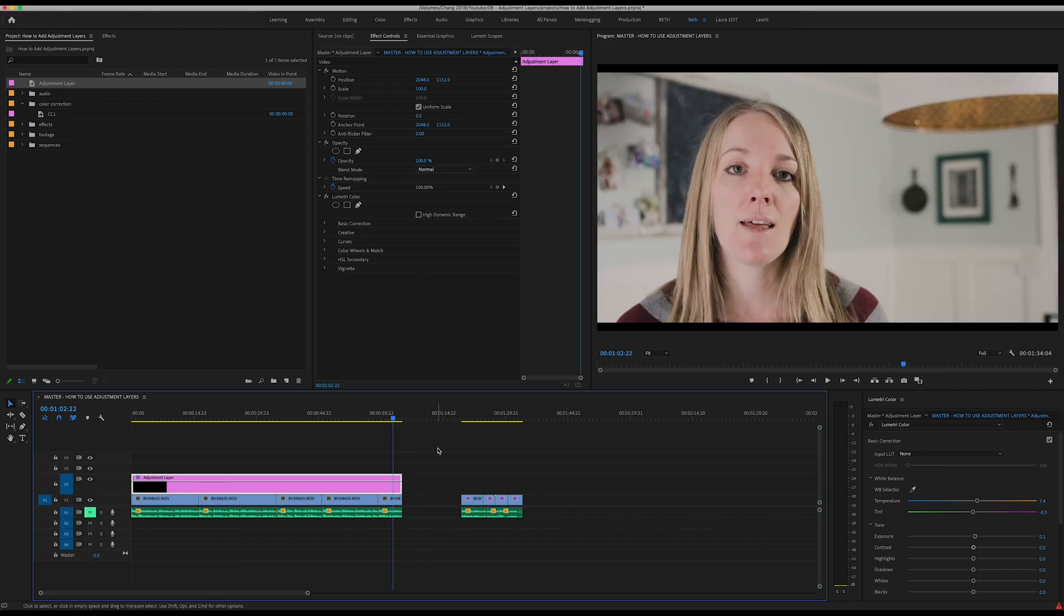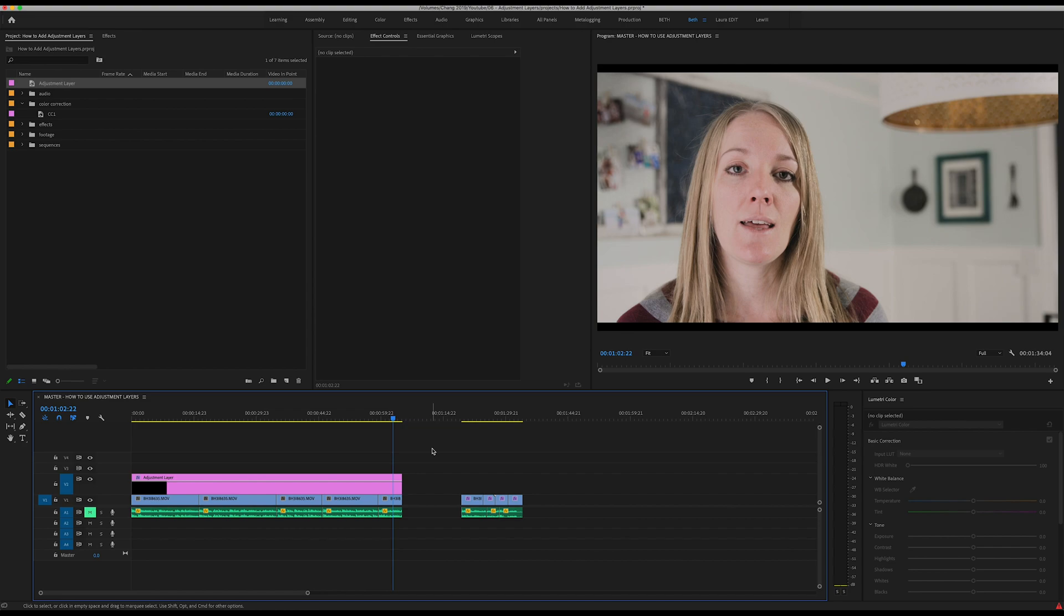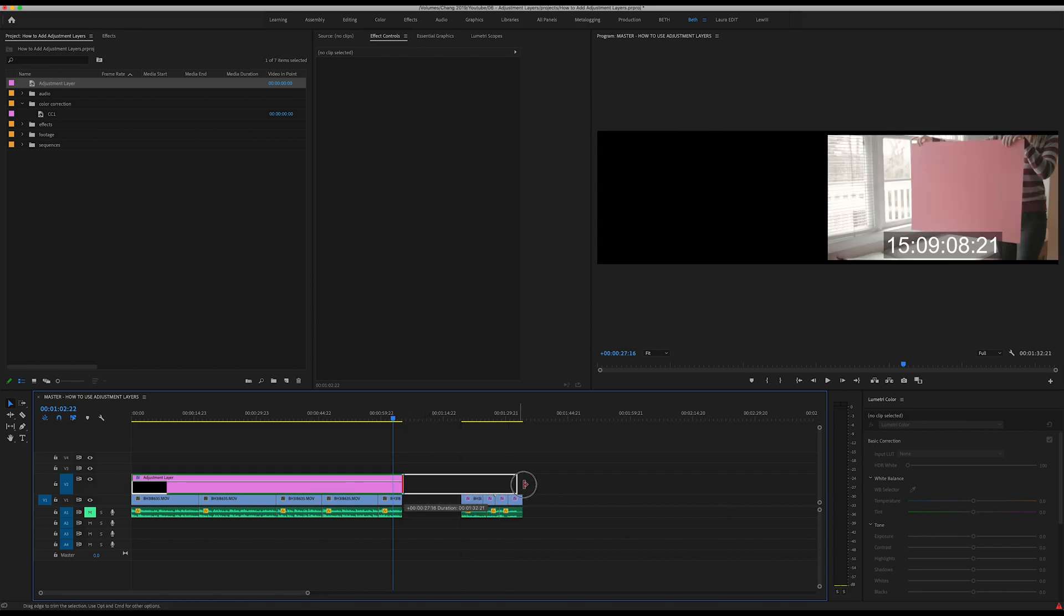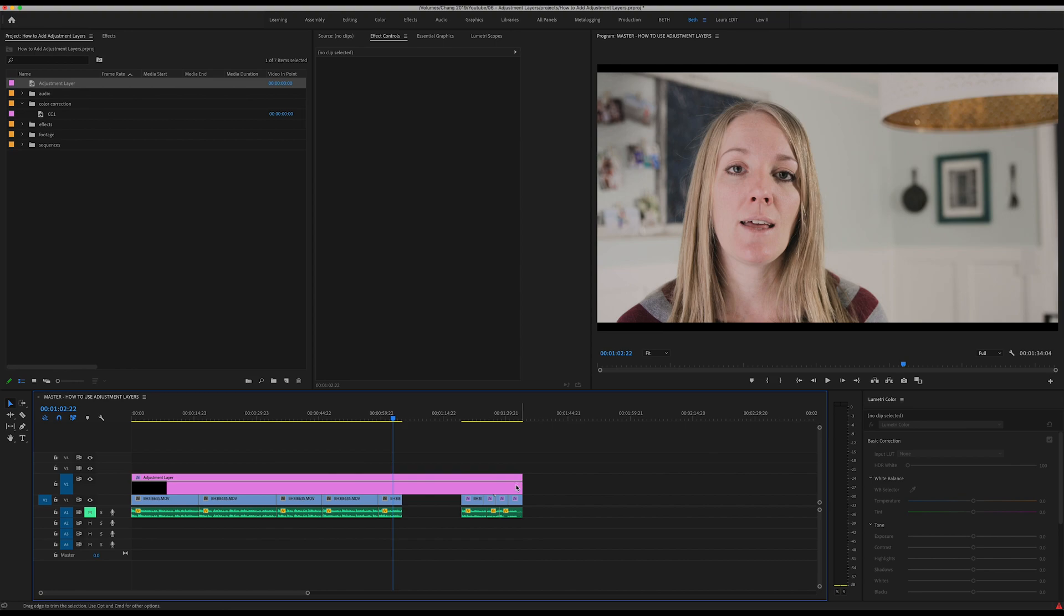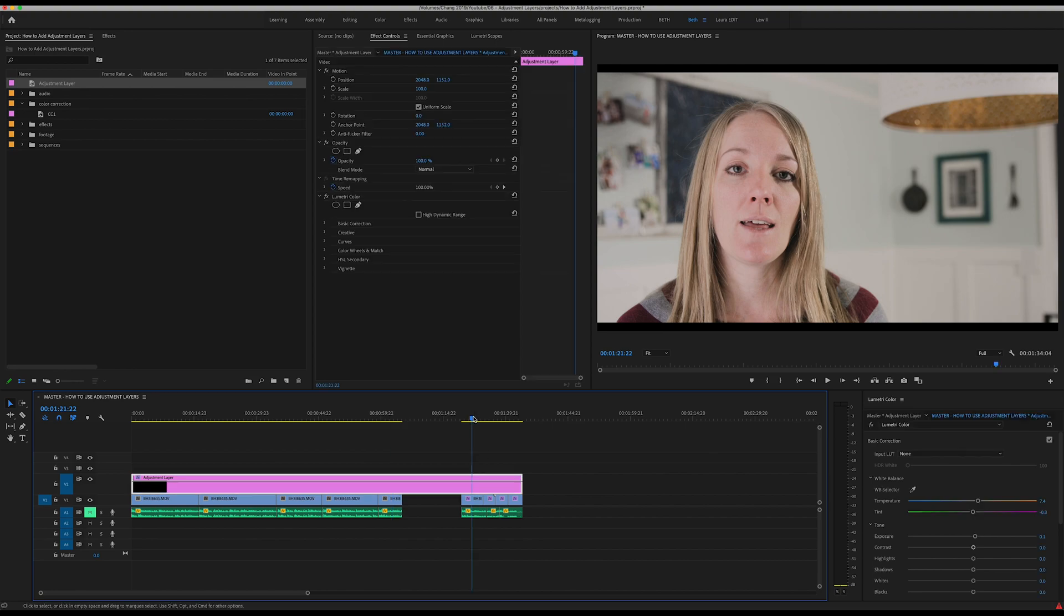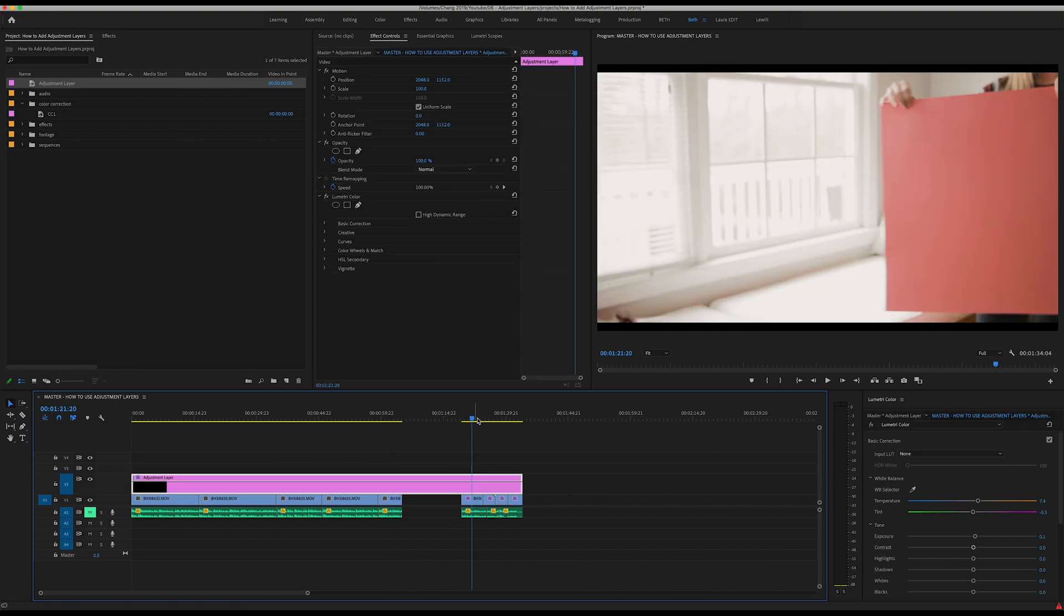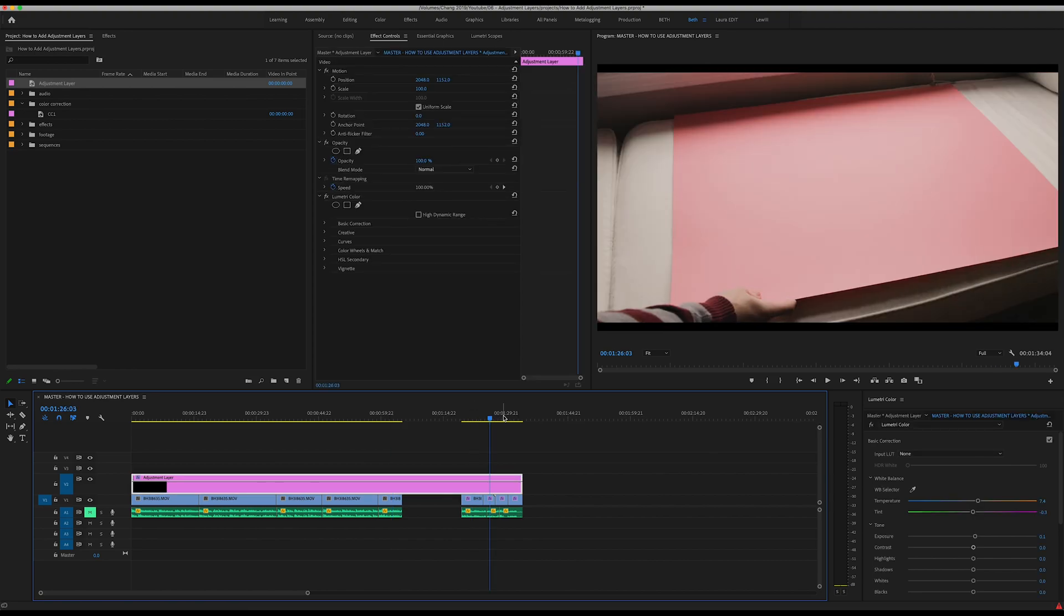Now I want to show you one situation where the adjustment layer is not quite as helpful. If I go ahead and drag this over to the rest of these clips from the same video that I made, you can see here I have changed locations a few times.